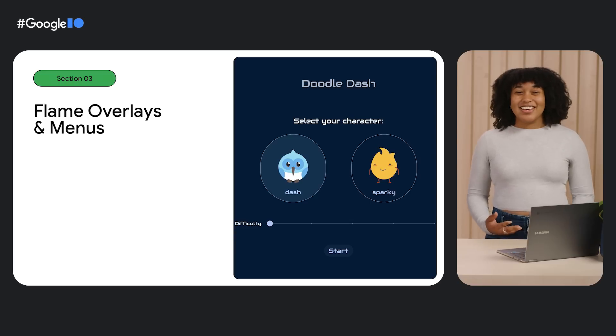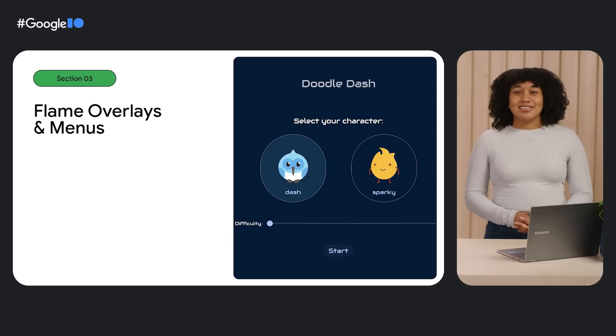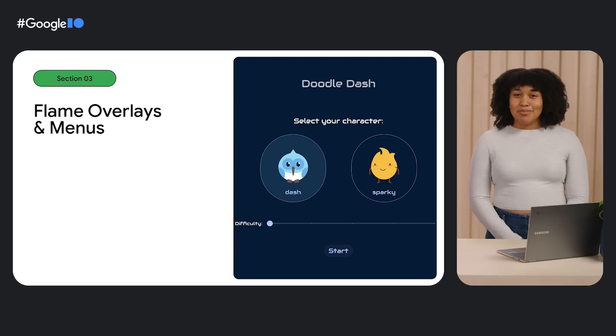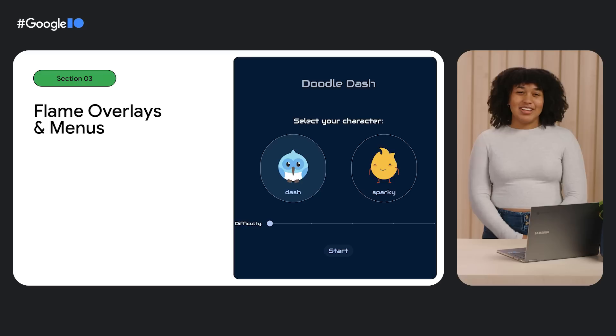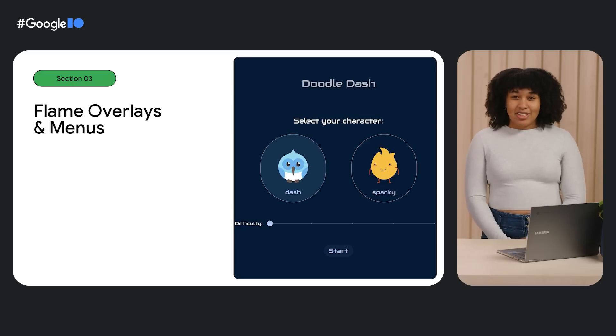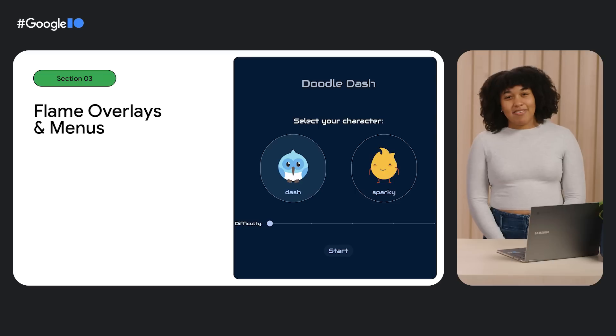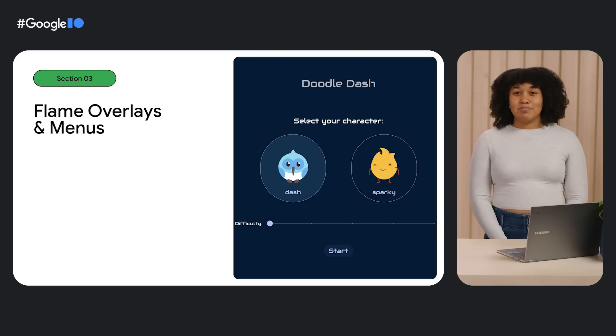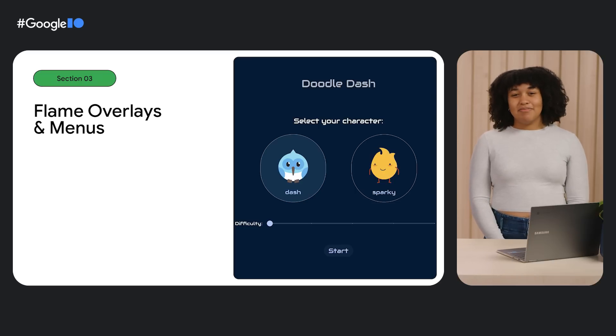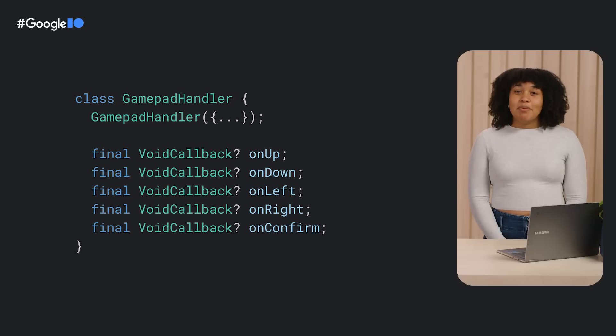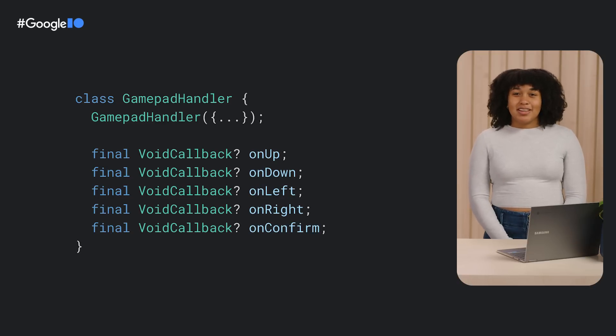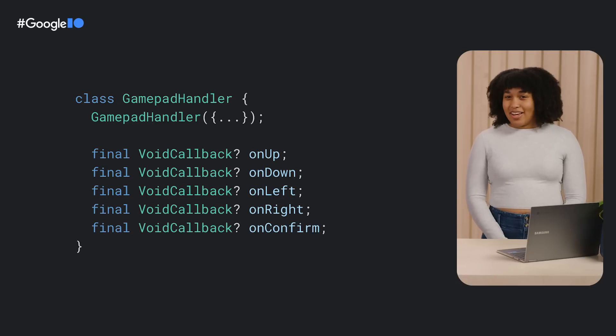Finally, the missing piece in our game console is menu navigation. Flame uses regular old Flutter widgets for overlays and menus. That's great! But we don't have a keyboard, so that means we don't have access to Flutter's built-in keyboard-based focus system.